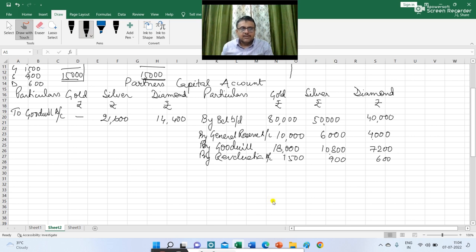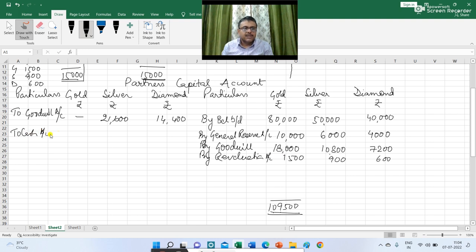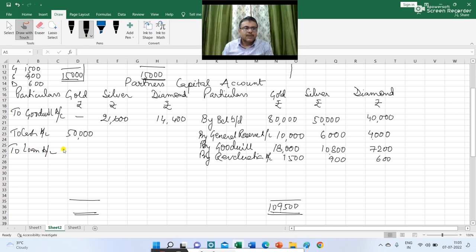The total of Gold's capital account is Rs 1,09,500. The original capital is 80,000, share in reserve 10,000, share in goodwill 18,000 and profit on revaluation 1,500. Out of Rs 1,09,500, Gold is to be paid cash Rs 50,000. So I write Gold's capital account debit to cash account Rs 50,000, and the balance Rs 59,500 is treated as a loan. So I write 'to loan account Rs 59,500,' thereby closing Gold's capital account.